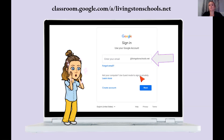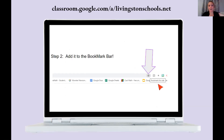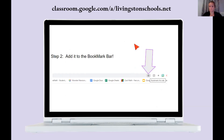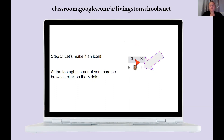Now we're going to figure out how to keep it like that all the time so your kid doesn't have to type that in. Step one: we're going to add it to our bookmark bar. You see these little things at the top — those are my bookmarks. To add it to that list, hit the star and it will bookmark it so it stays up there and you can just click it to open it every time.